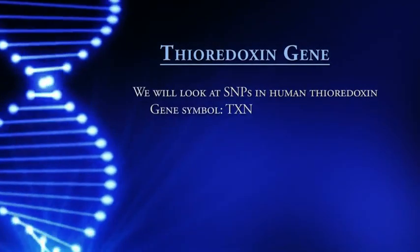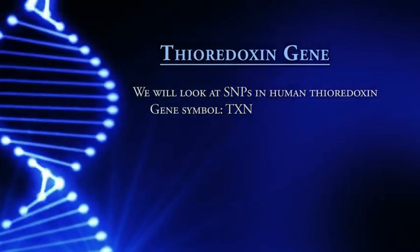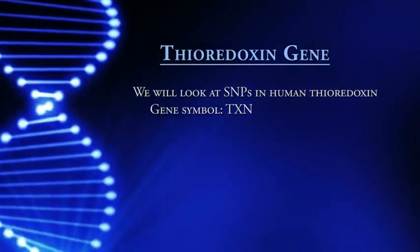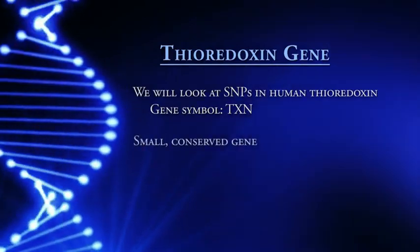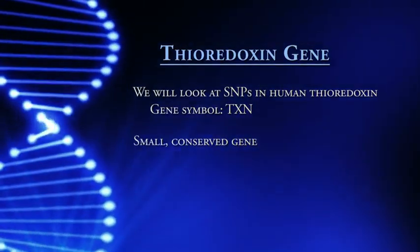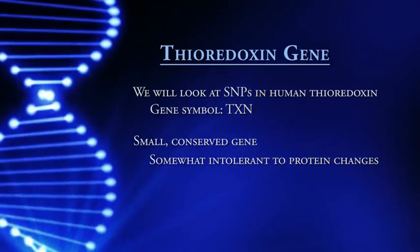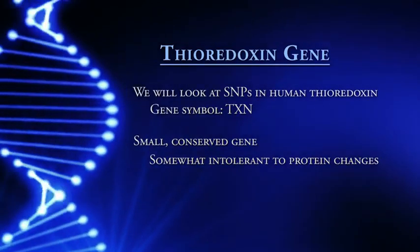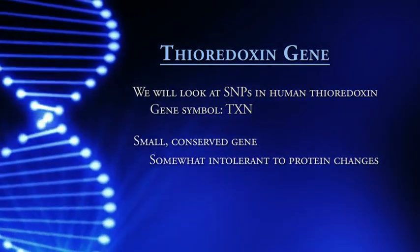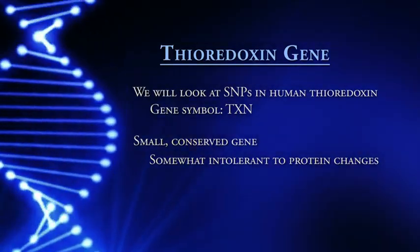The gene that we will look at is the human thioredoxin gene. The gene symbol is TXN. I chose that particular gene because it is relatively small, and it is very conserved. What that means is because the sequence is very important, it is somewhat intolerant to changes in the protein. So we will see fewer SNPs in this gene compared to many other genes.